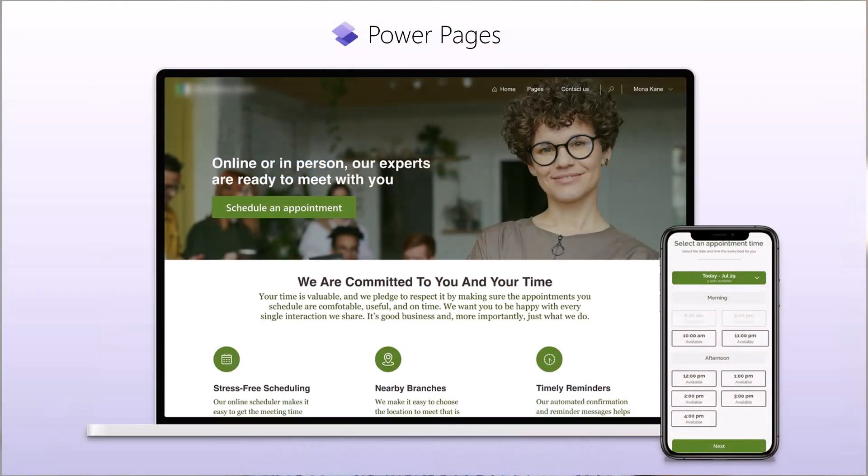So what is PowerPages? You might have heard about it, but what is it, right?